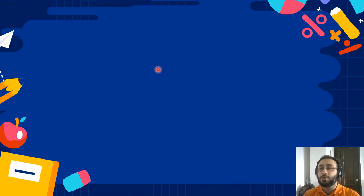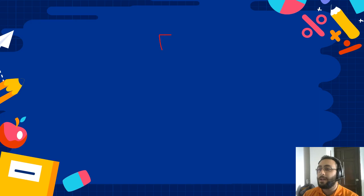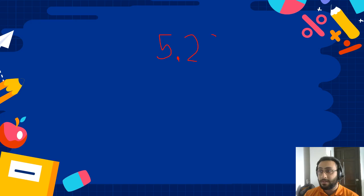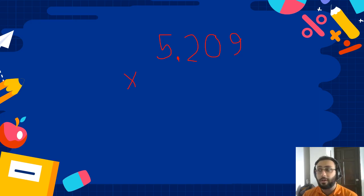So now let's do a random one. Let's say I like the number 5,209 times — let's make it harder — let's make it 7. Okay, so let's do it.